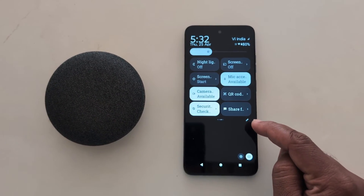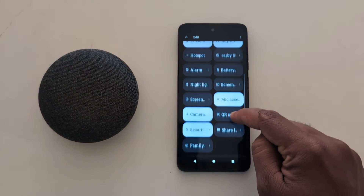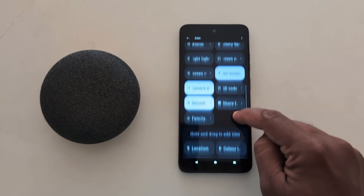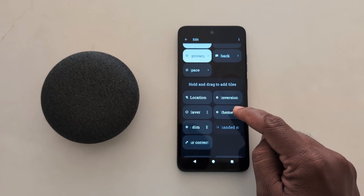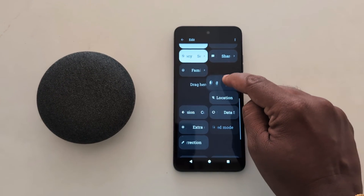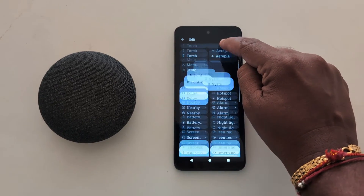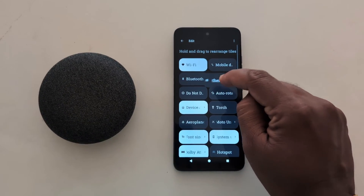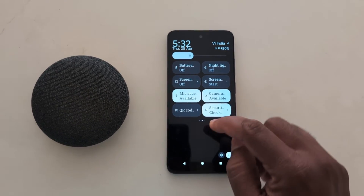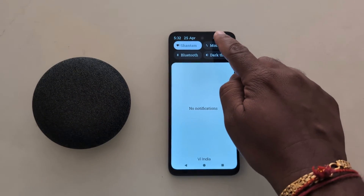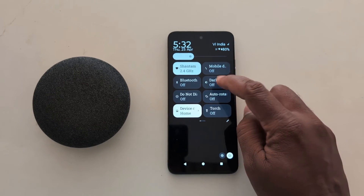If you can't find it, tap on the pencil icon, then scroll down and find dark mode. Long press the dark theme option and move it to the top of your quick setting tiles. Then go back to the notification panel.